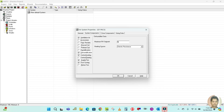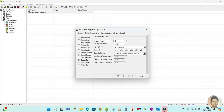For equipment type, you can select 'Package Rooftop Unit' and CAV system. If you want VAV, you can use the VAV also. I am going to use the CAV system only.